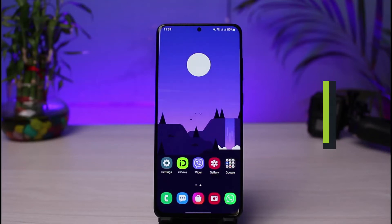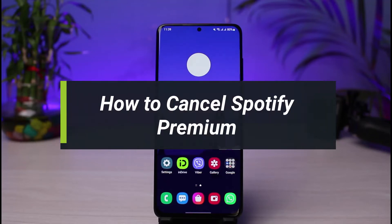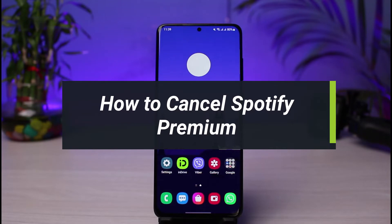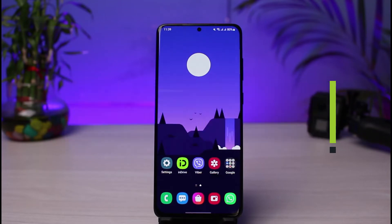How to cancel your Spotify Premium subscription plan. Hi everyone, welcome back to our channel. I am Bimo from How to Gig, and in today's guide video I will show you how you can cancel your Spotify Premium subscription plan.